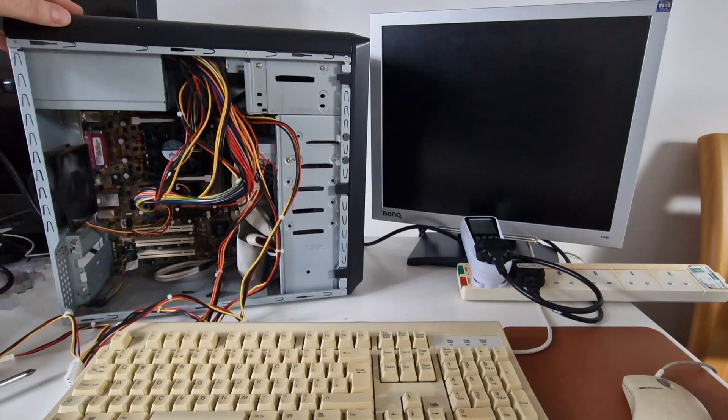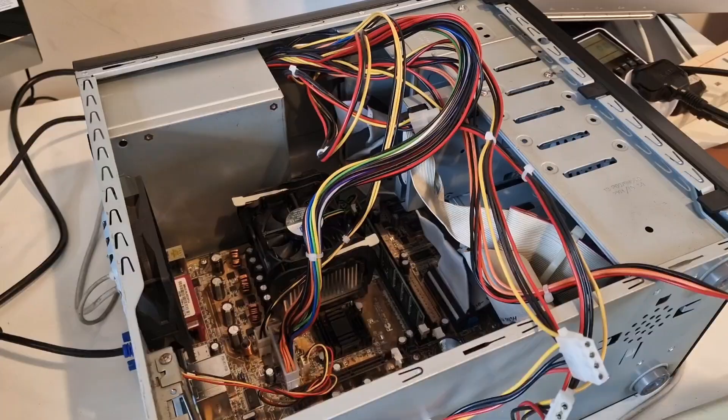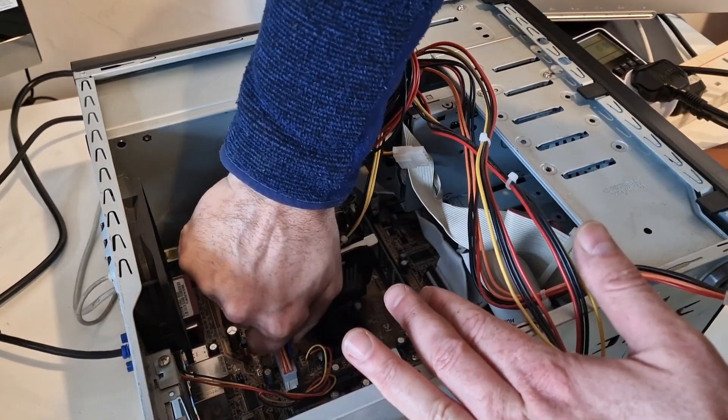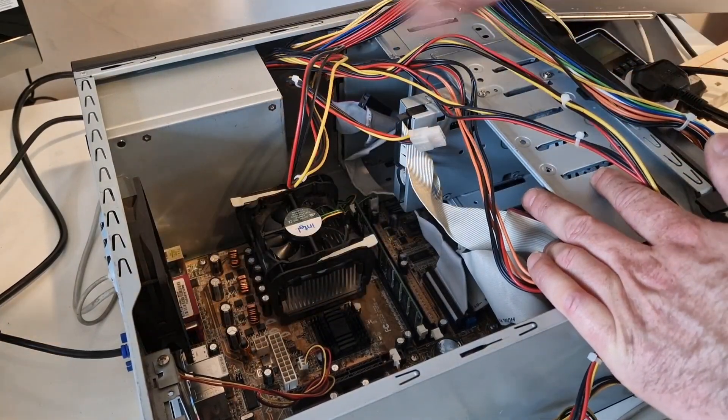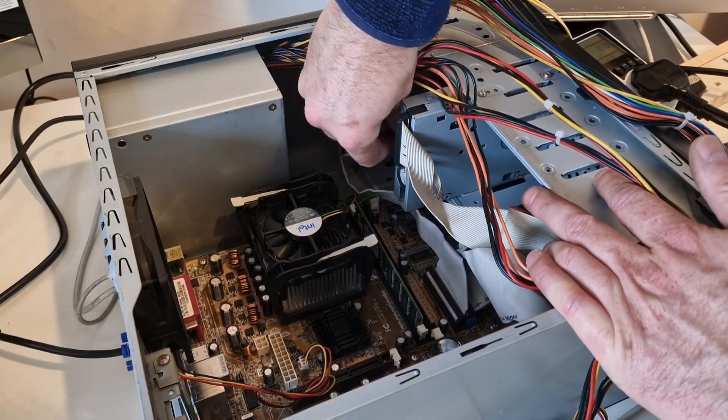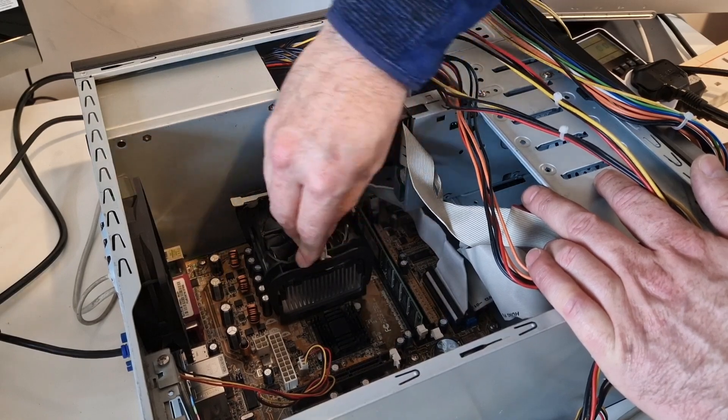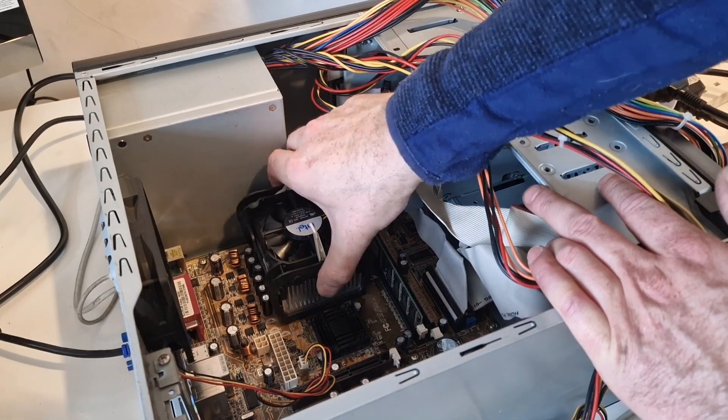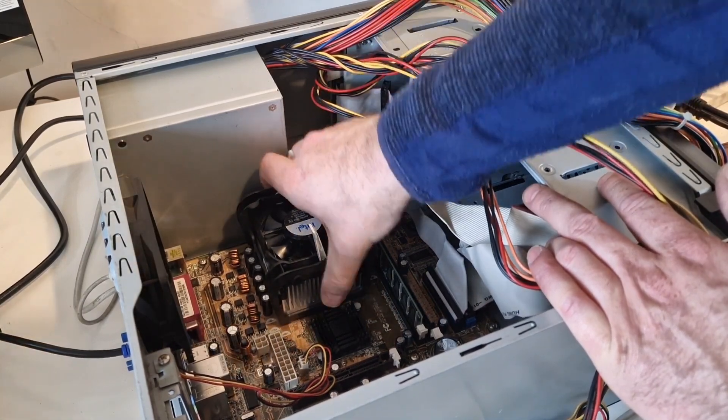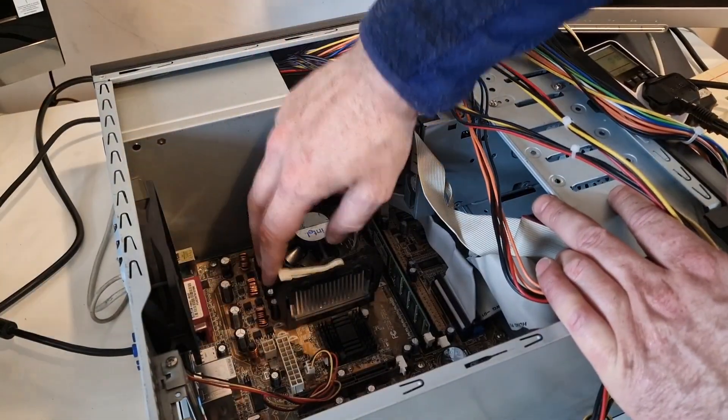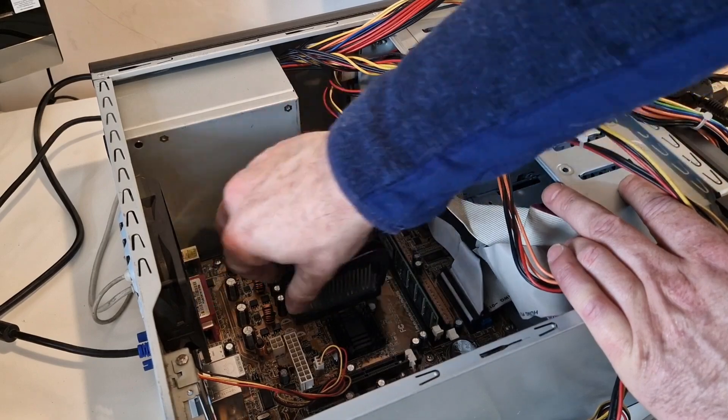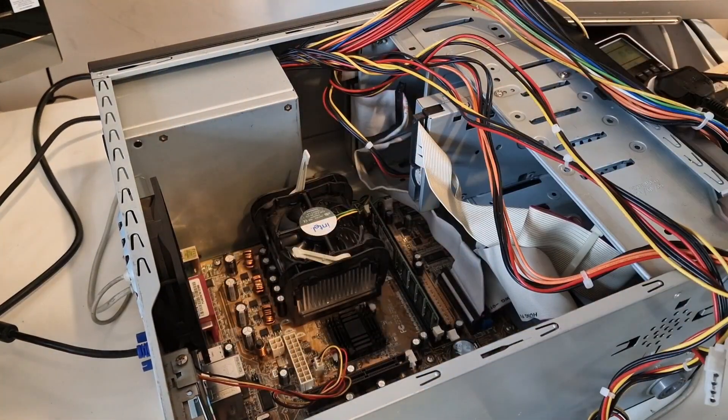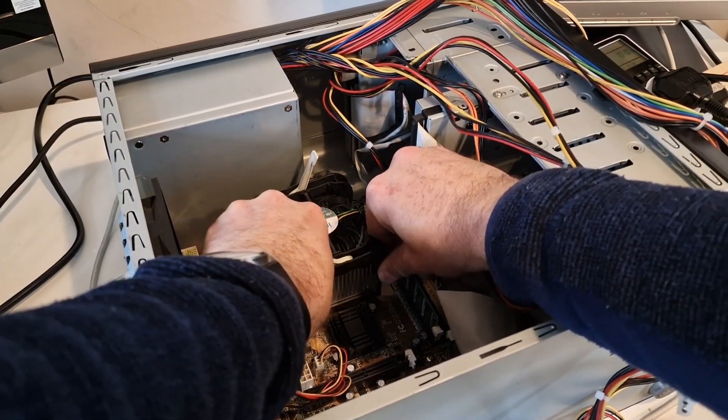Taking the modem out hasn't made any difference. Replacing the CMOS battery hasn't made any difference. So I'm going to take the processor out and have a look at that and then put it back in, see if that makes any difference. I'm guessing that if the power supply has blown up, it's possible it's damaged the board as well. I'm not a fan of Pentium 4 heatsinks.